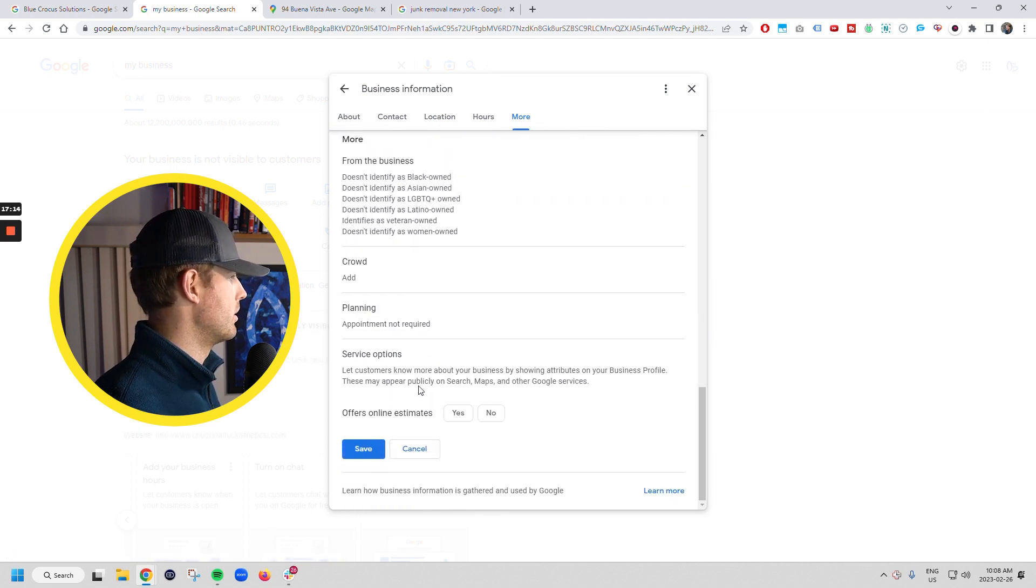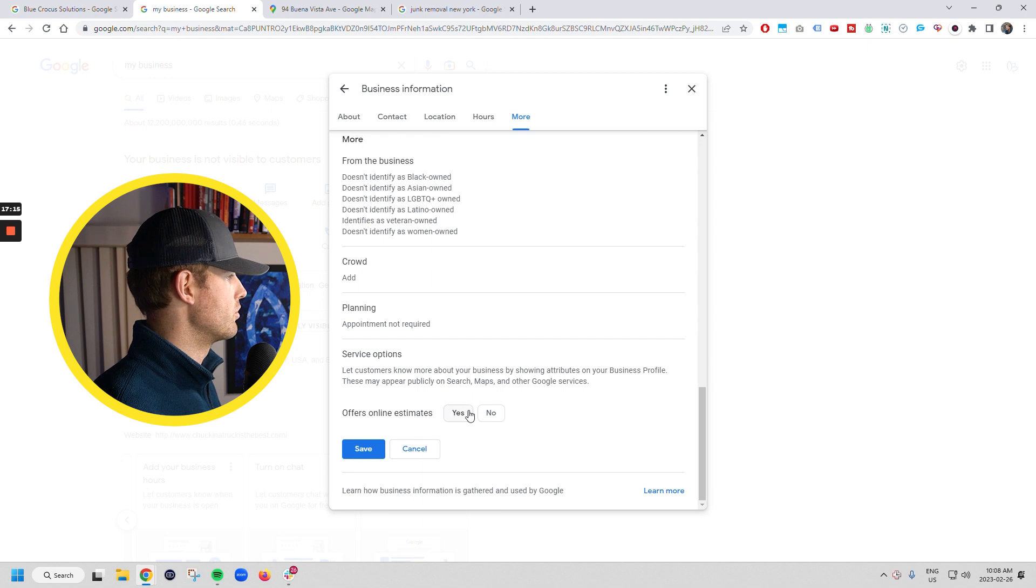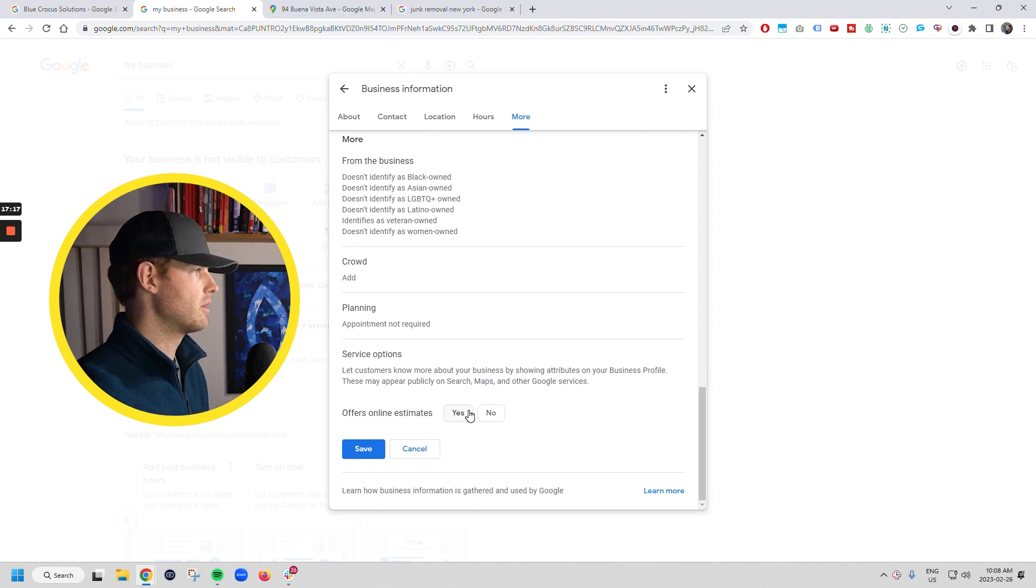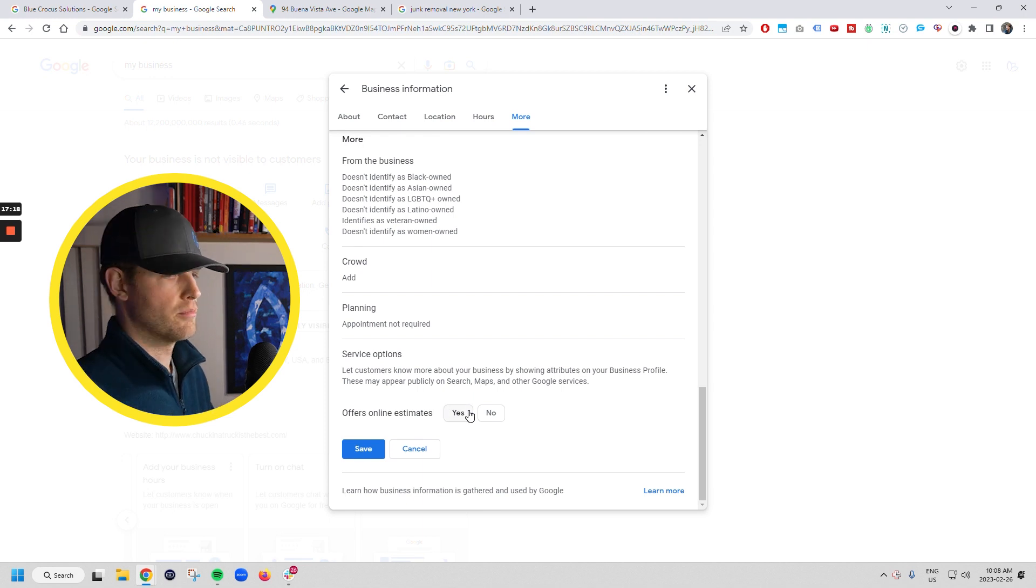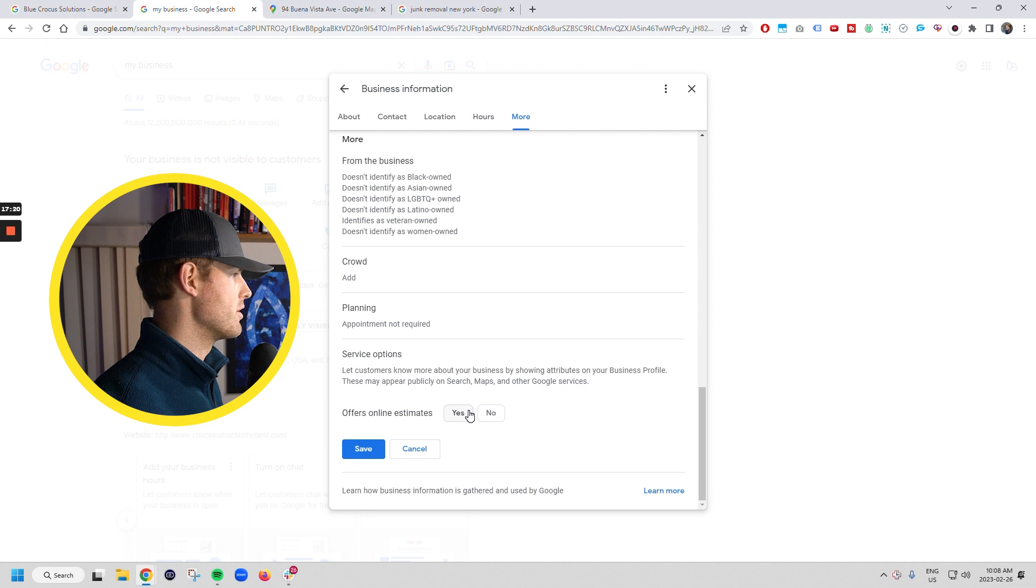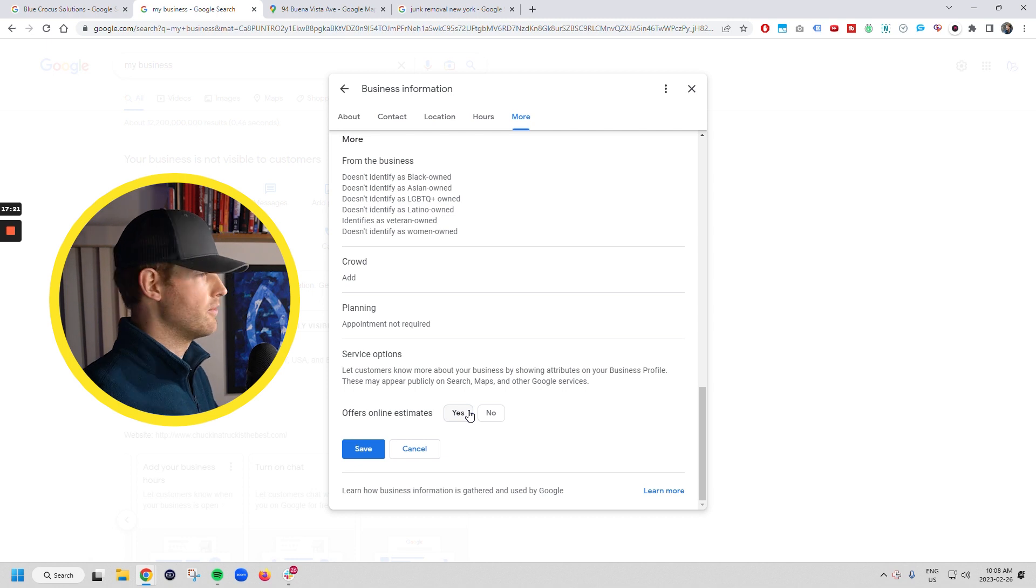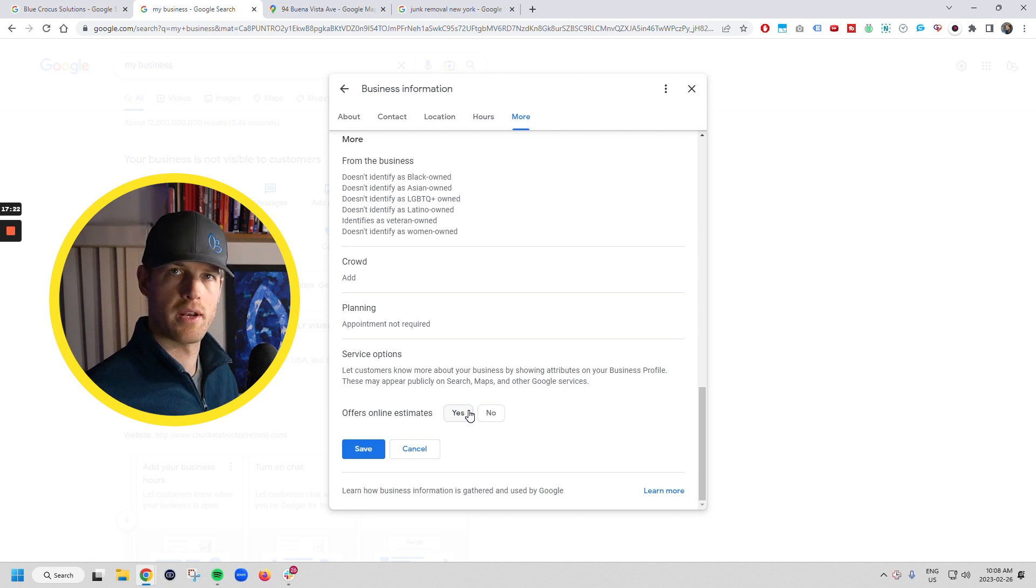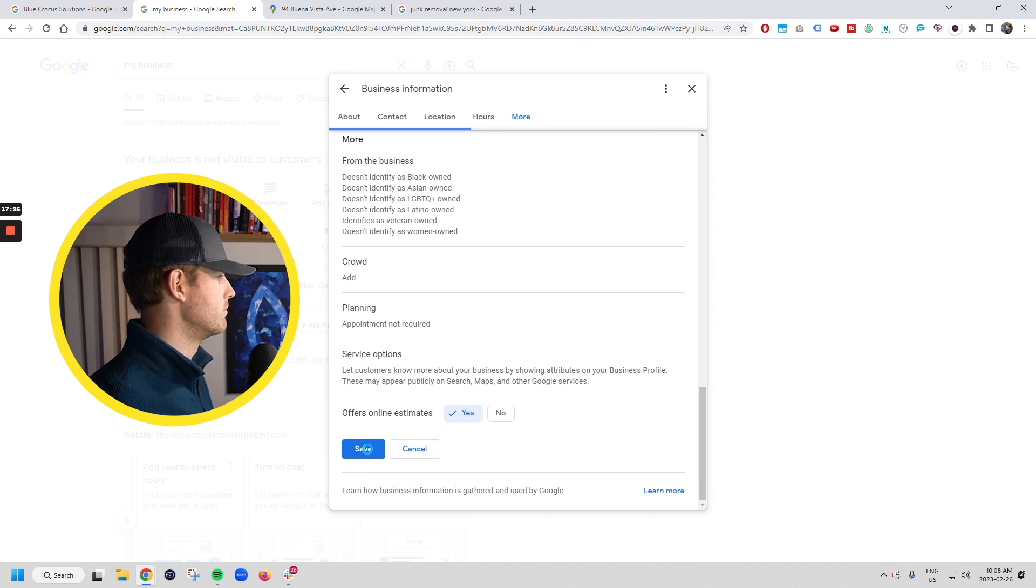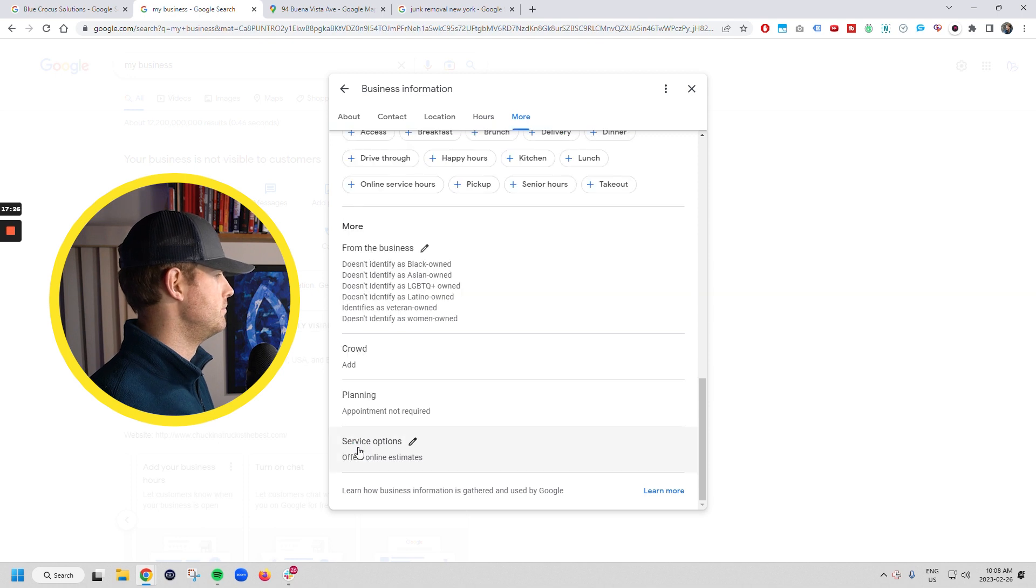And then service options. So do you offer online estimates? Yes. Typically, you can just link this over to your contact page or to your, if you've got Workiz or whatever, you can link it right over to your page there.